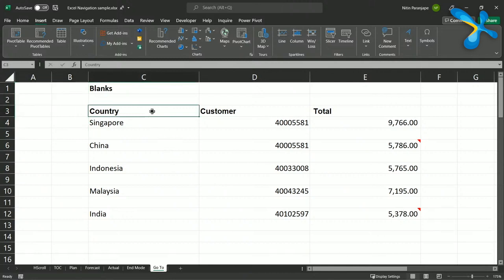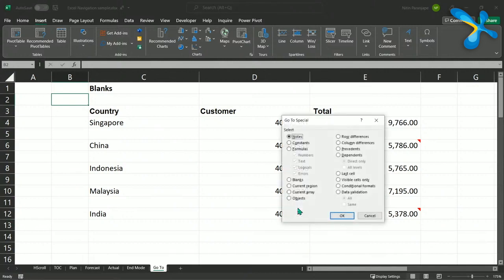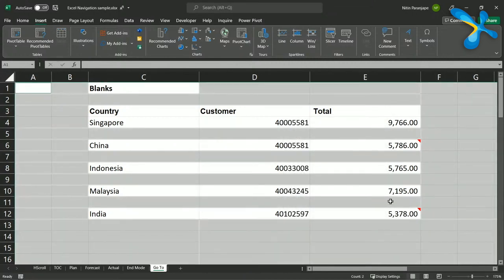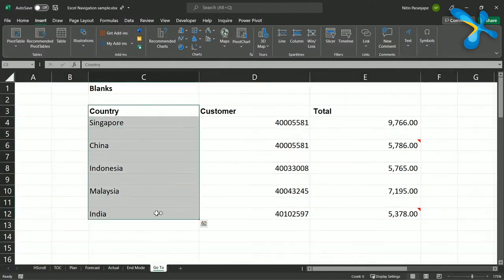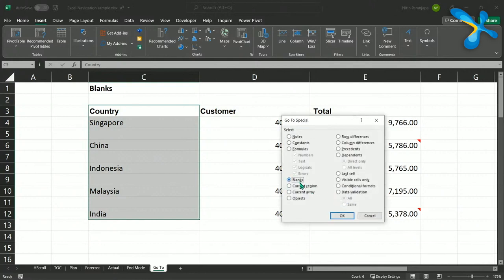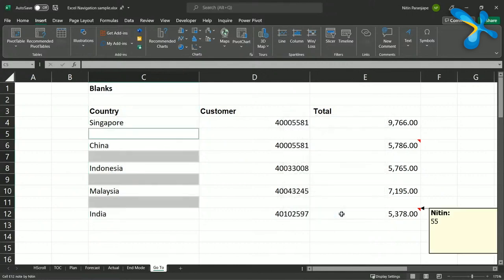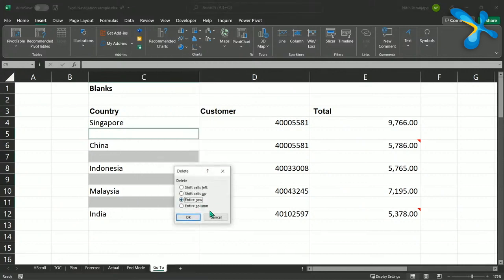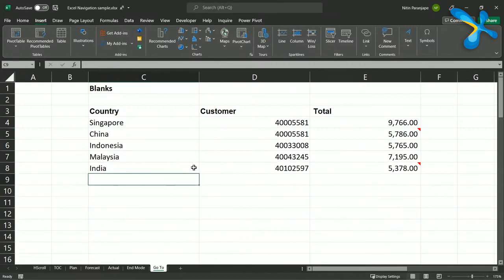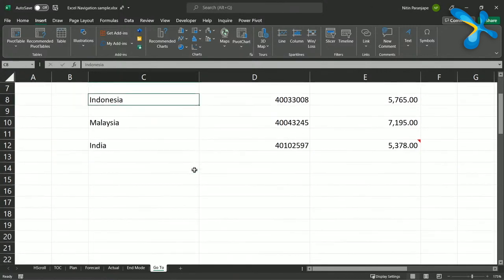Go To Special works in two ways. If only one cell is selected, Go To Special works on the entire sheet — selecting all blanks across the whole sheet, which is not very useful. But if you already have a selection, Go To Special works only within that selection. So when you say 'Go To Blanks', it's like telling Excel: within my area of interest, select only the blanks. This is the same effort whether there are four blanks or 40,000 blanks, and then you can delete entire rows to clean up bad data.